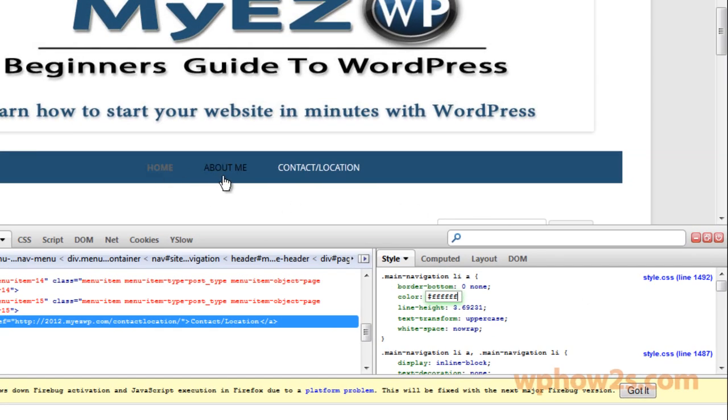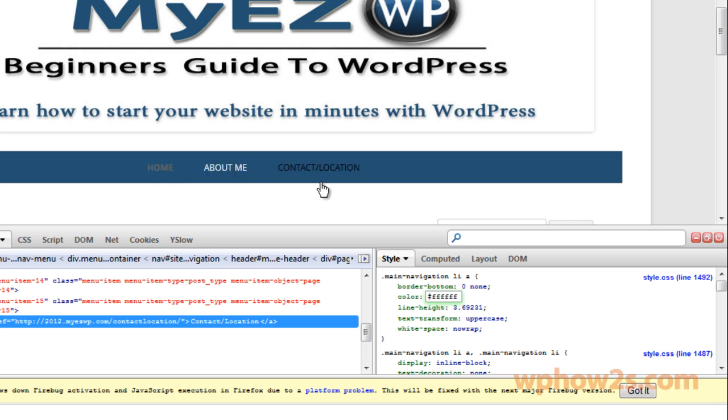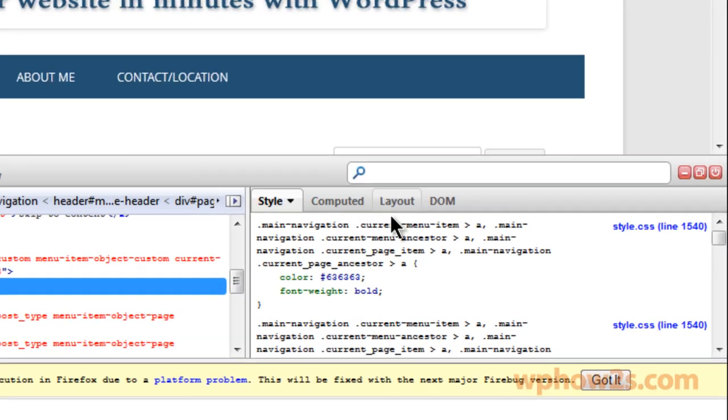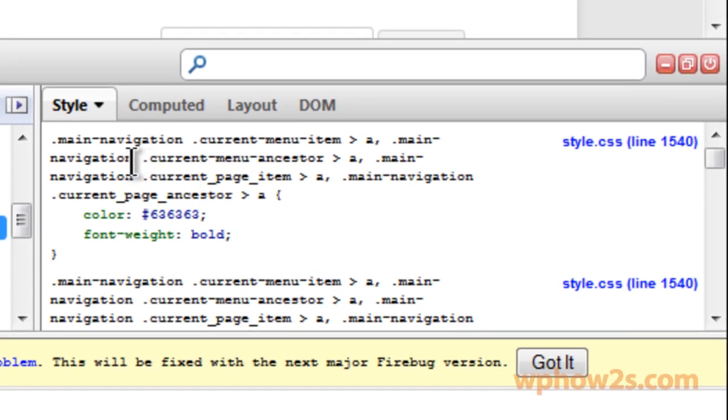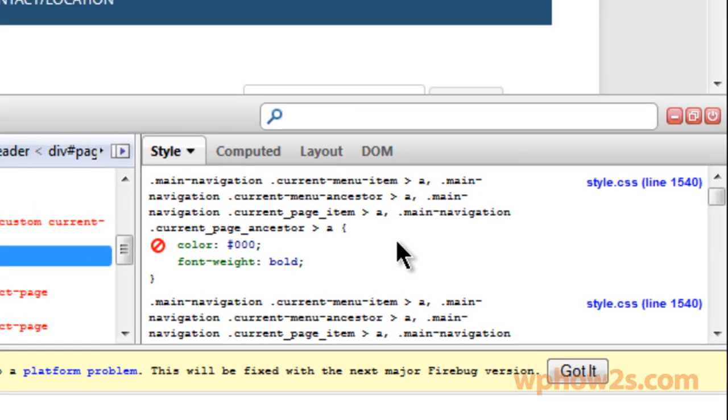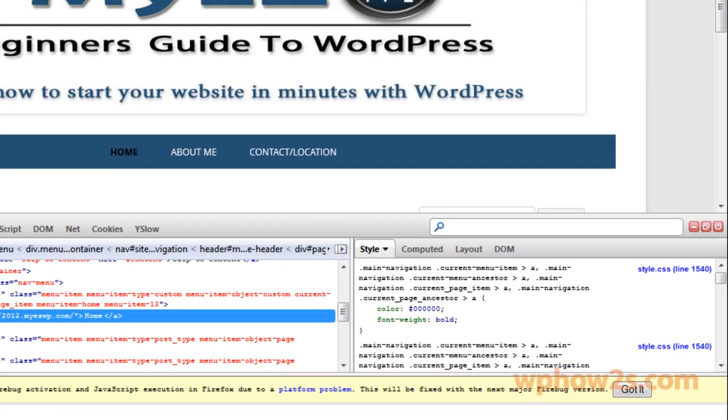The current menu item, which is the home menu, is kind of hard to see too. So we're going to change that one also. Right-click with Firebug and now it says main navigation all this code right here. I'm going to change that to just dark black. And there we go.